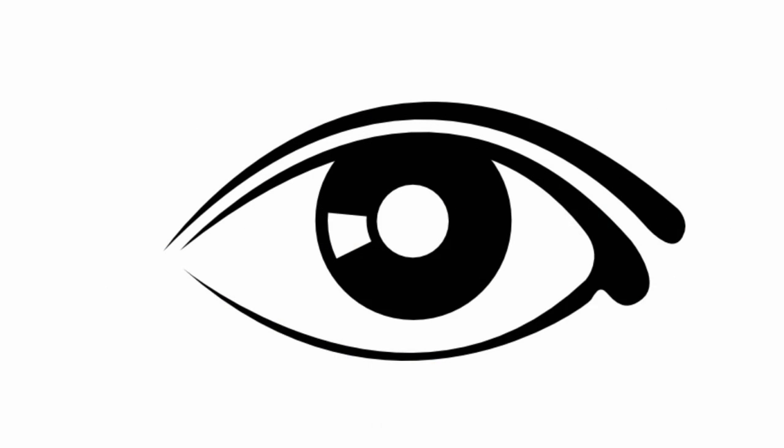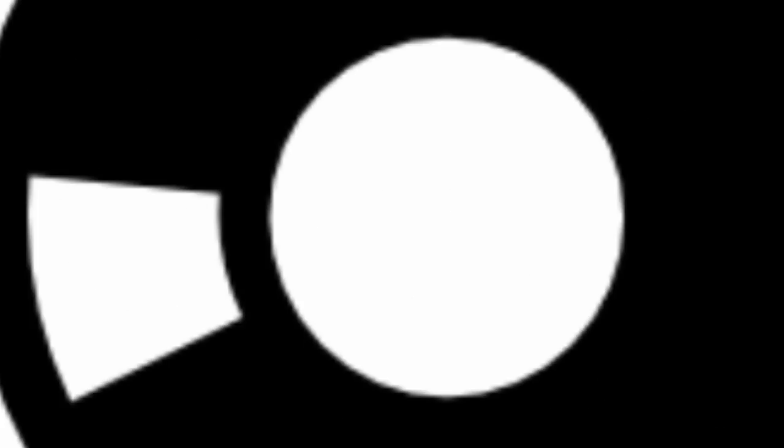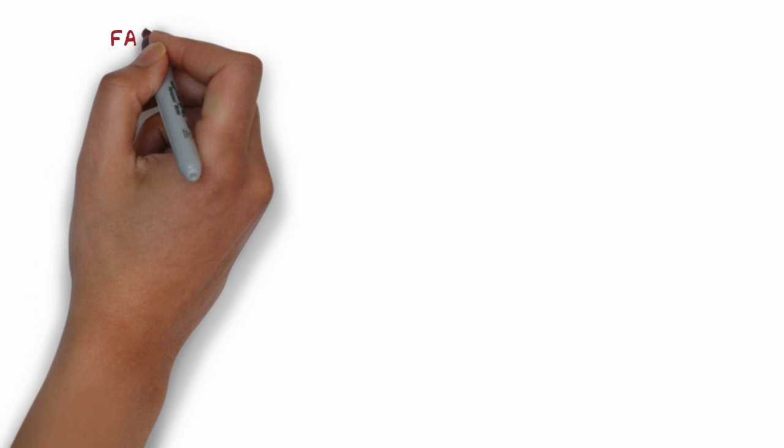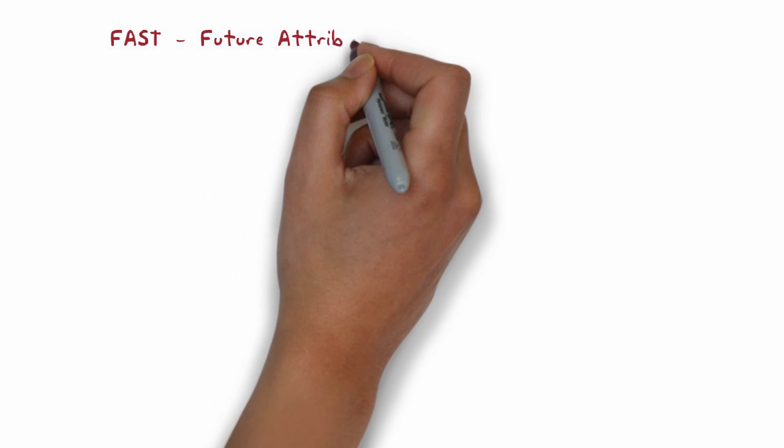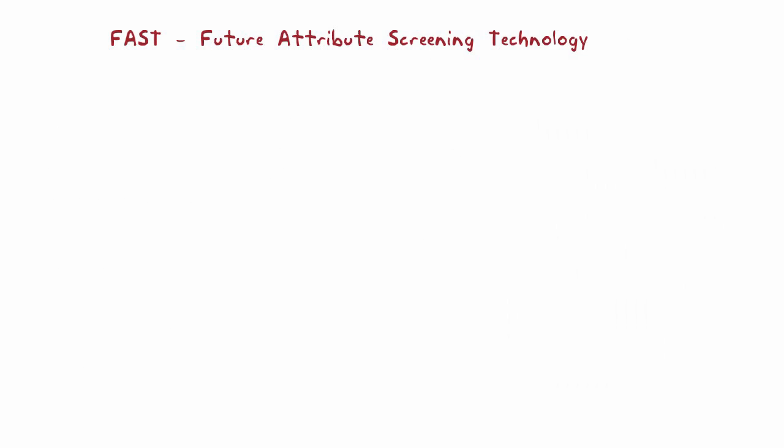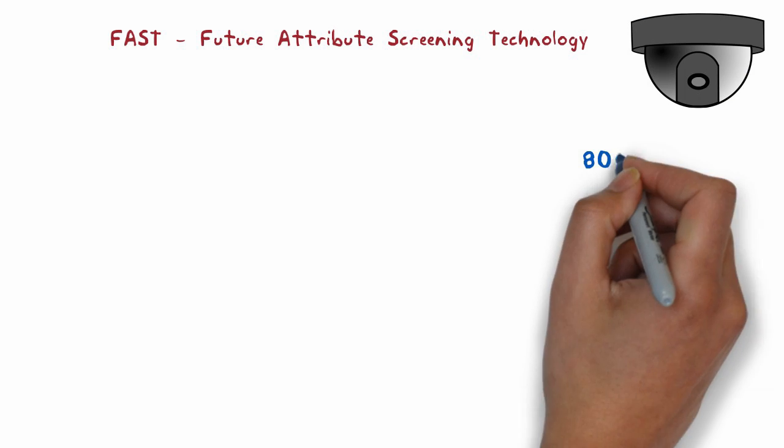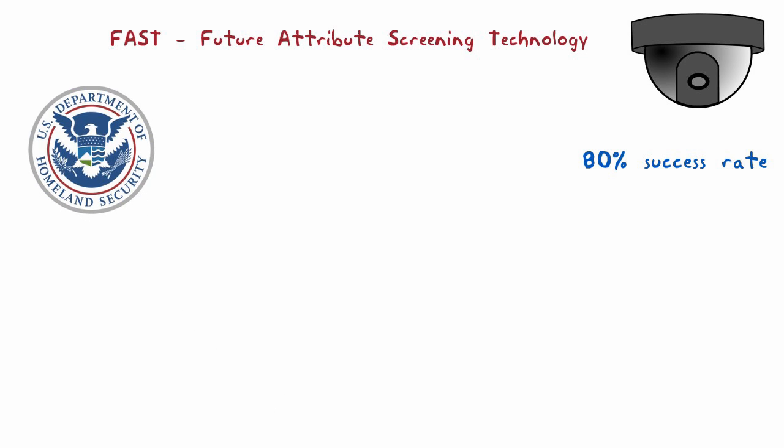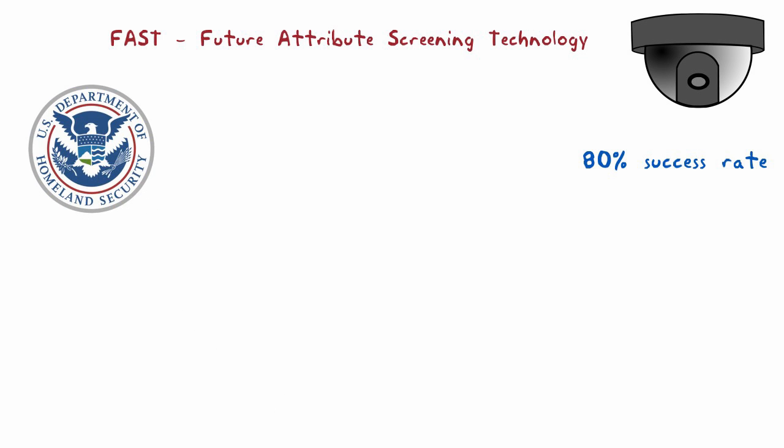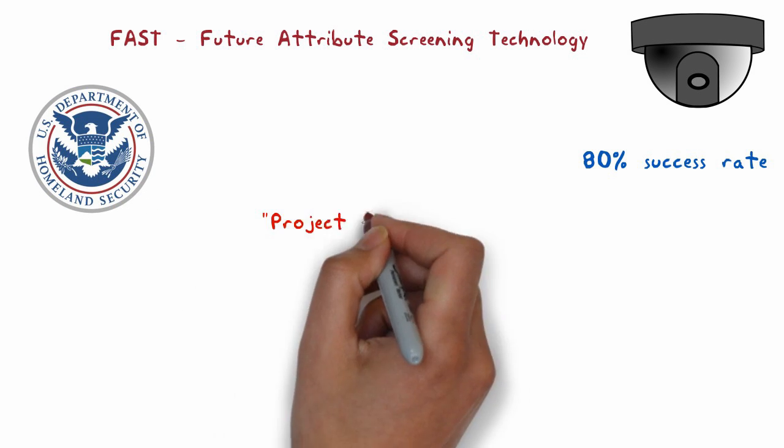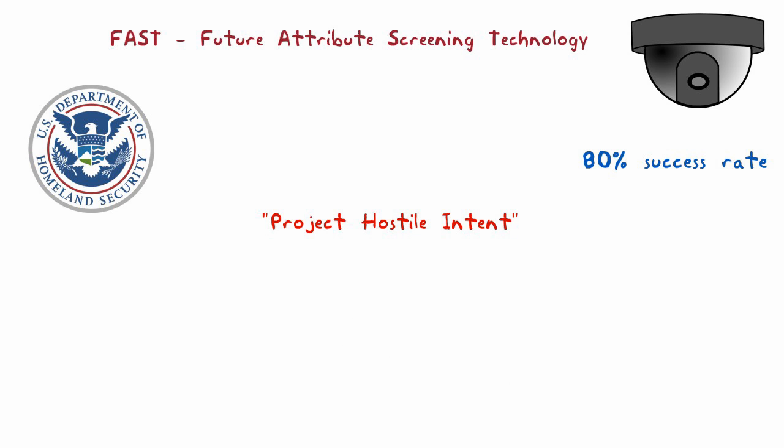One of the most notable current programs is known as FAST, Future Attribute Screening Technology. This pre-crime system is already so advanced that developers claim that it has an 80% success rate. FAST is a program created by the Department of Homeland Security.